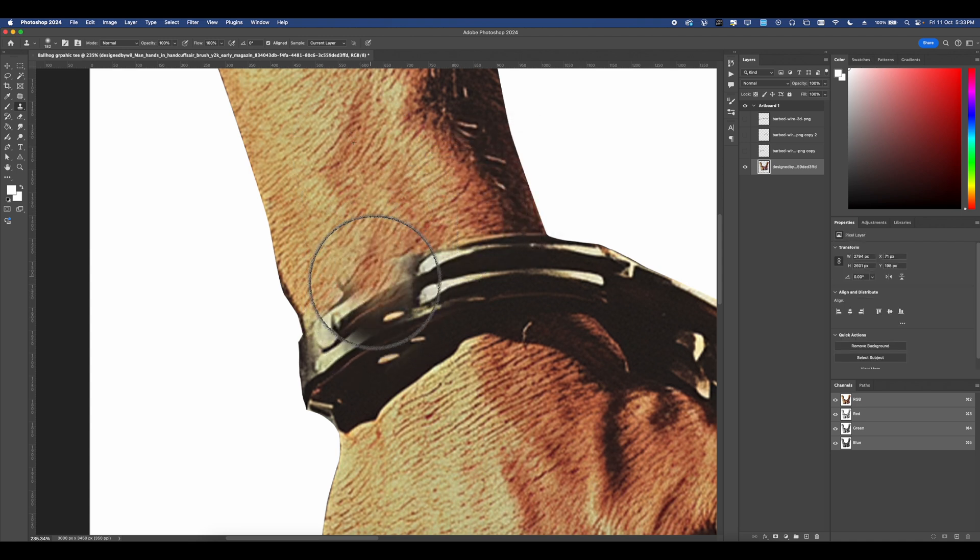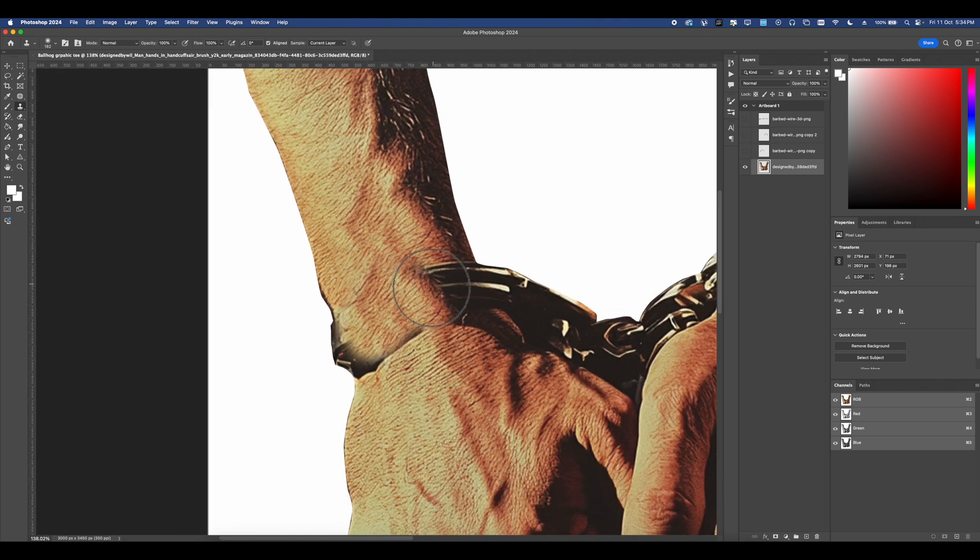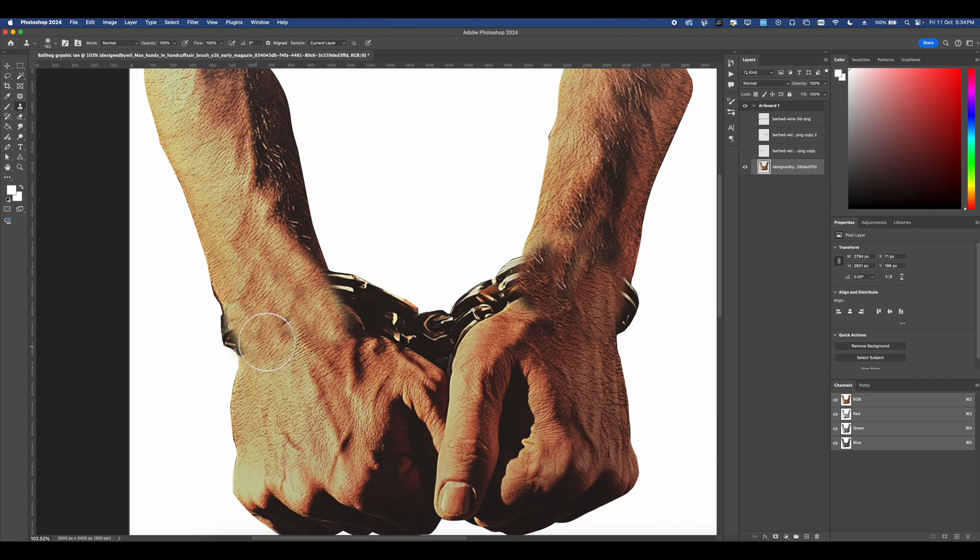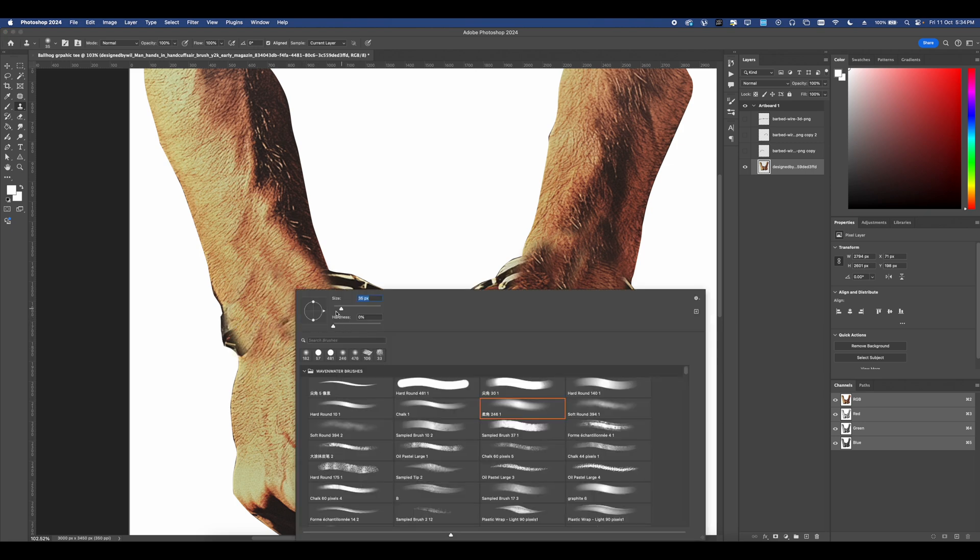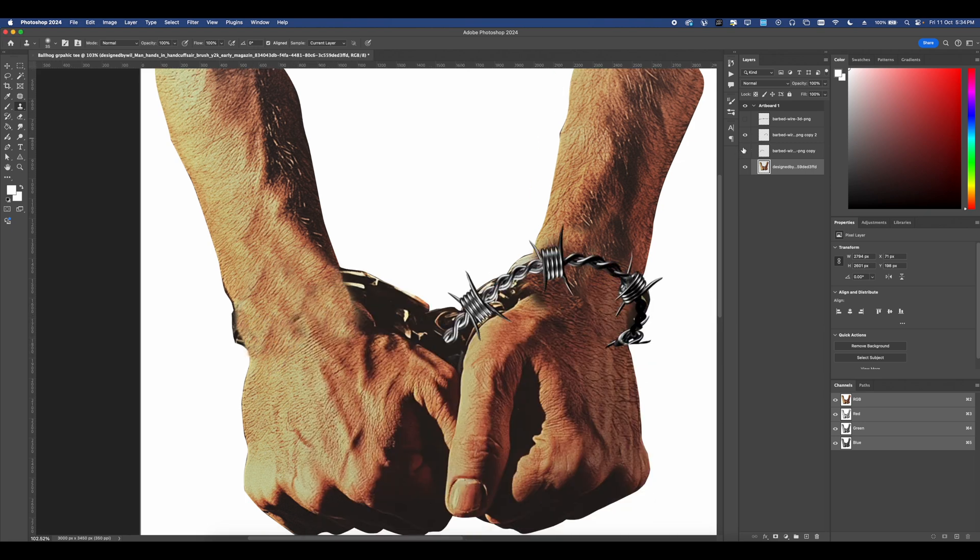And then once you have that selection, you can go ahead and start brushing that in to remove whatever image or handcuffs that you want to get rid of. Now, this is more than enough for what we need. So we're going to turn the barbed wire back on and then add a layer underneath to draw in our shadow just to make it seem a bit more realistic.